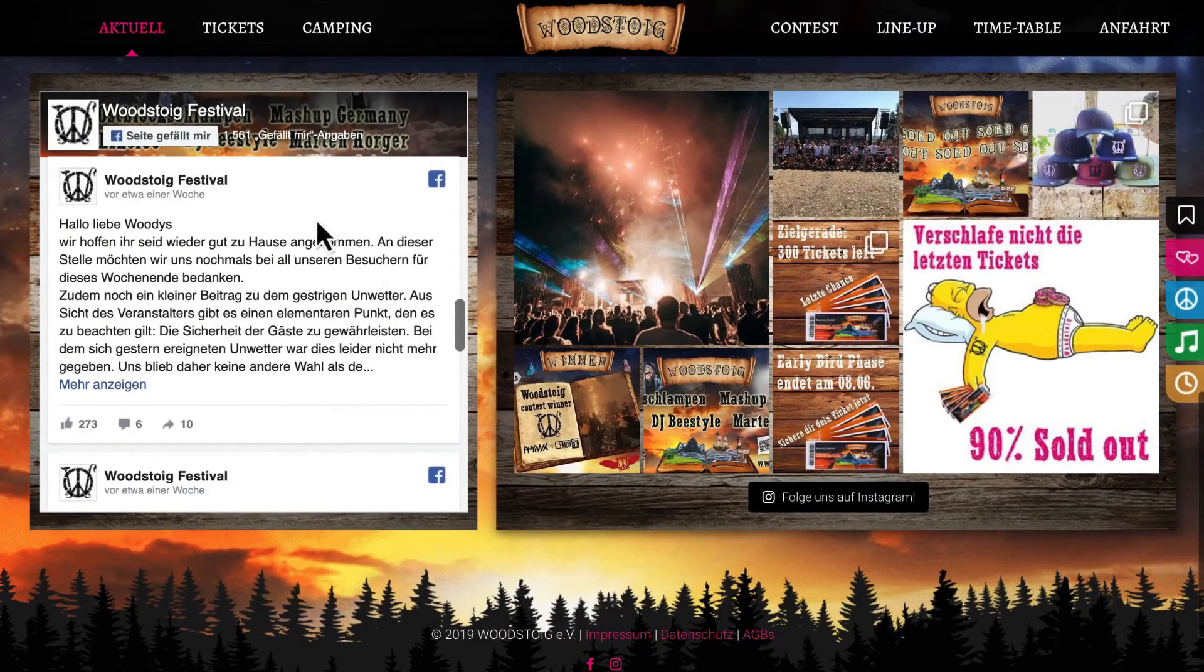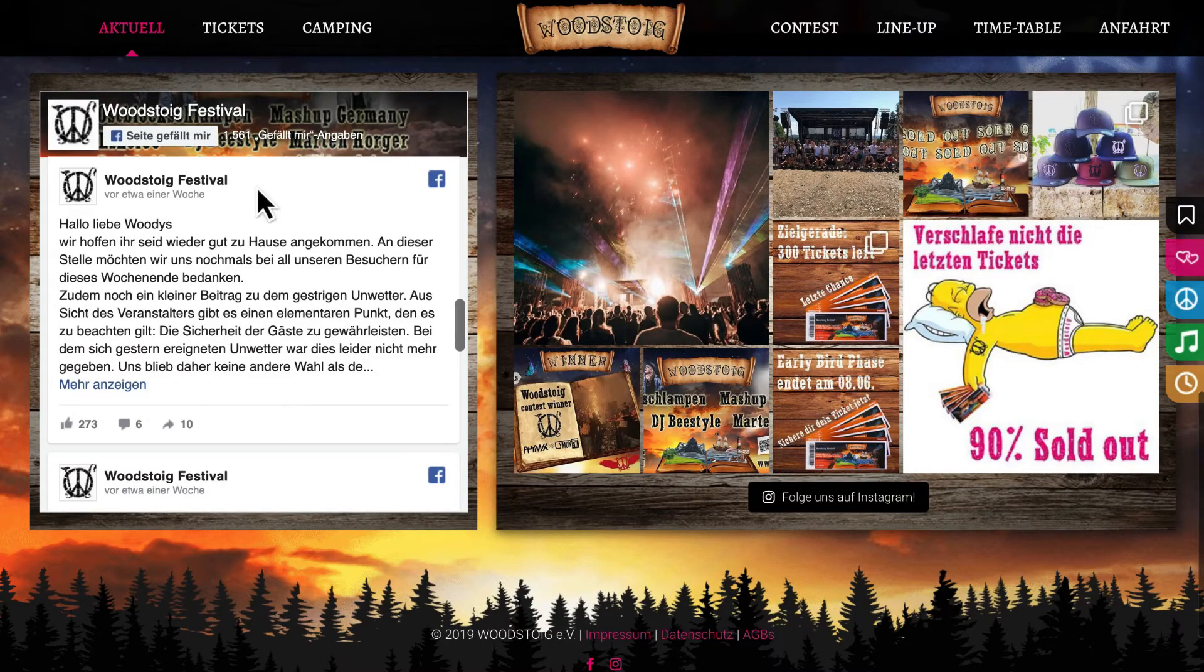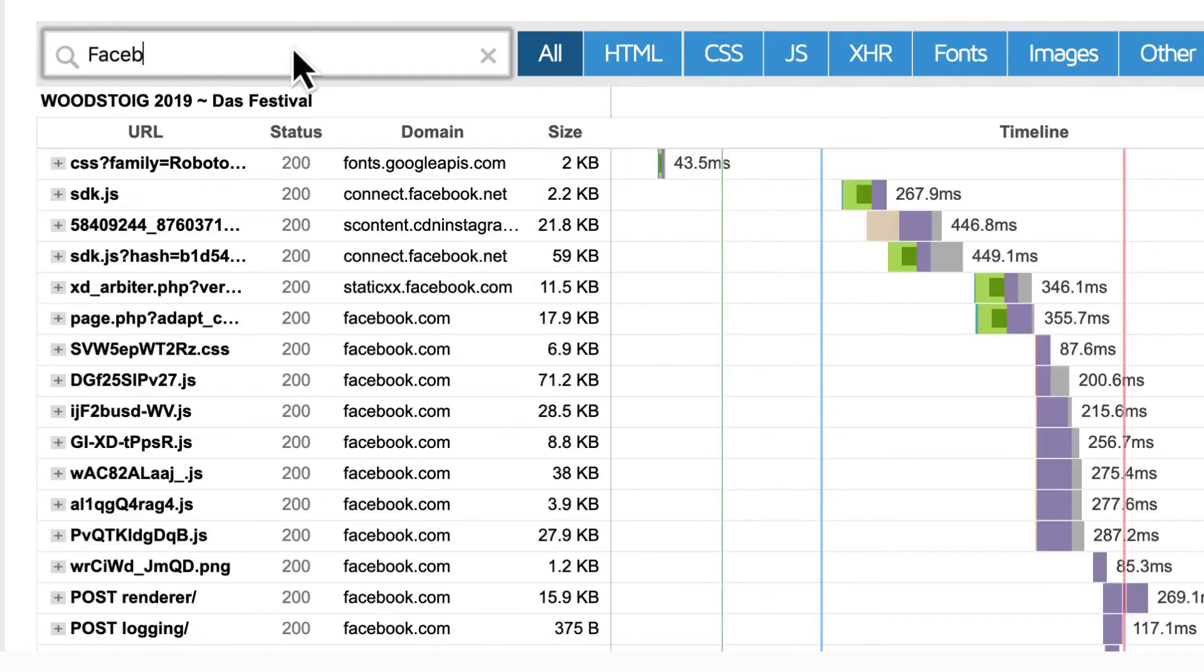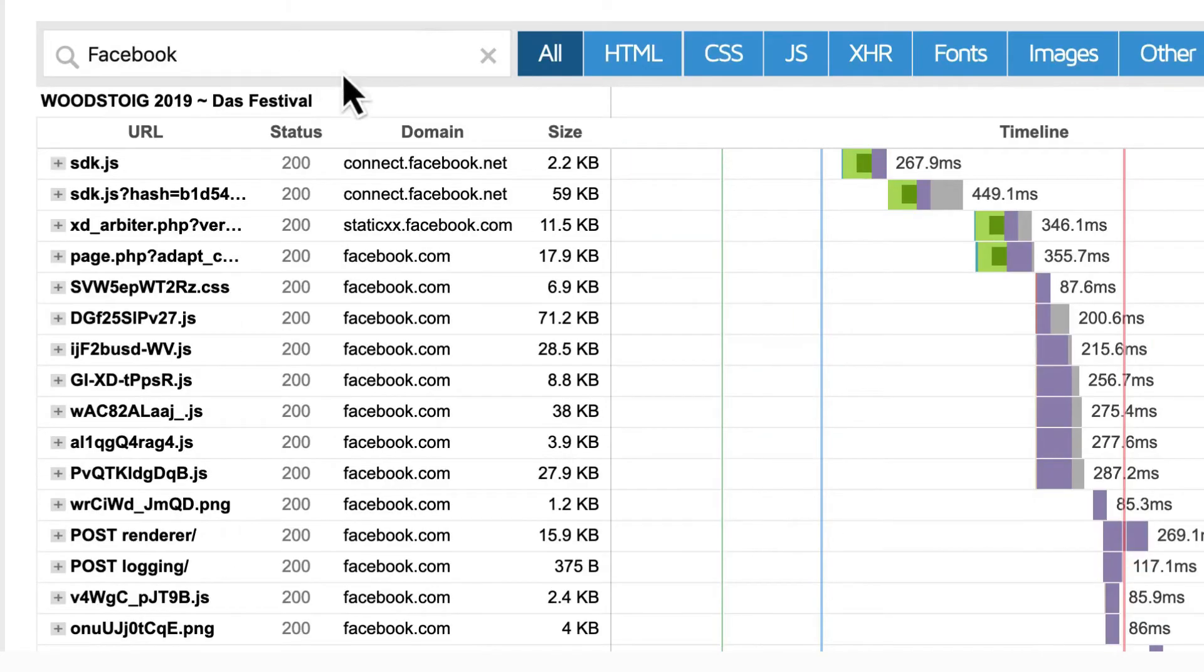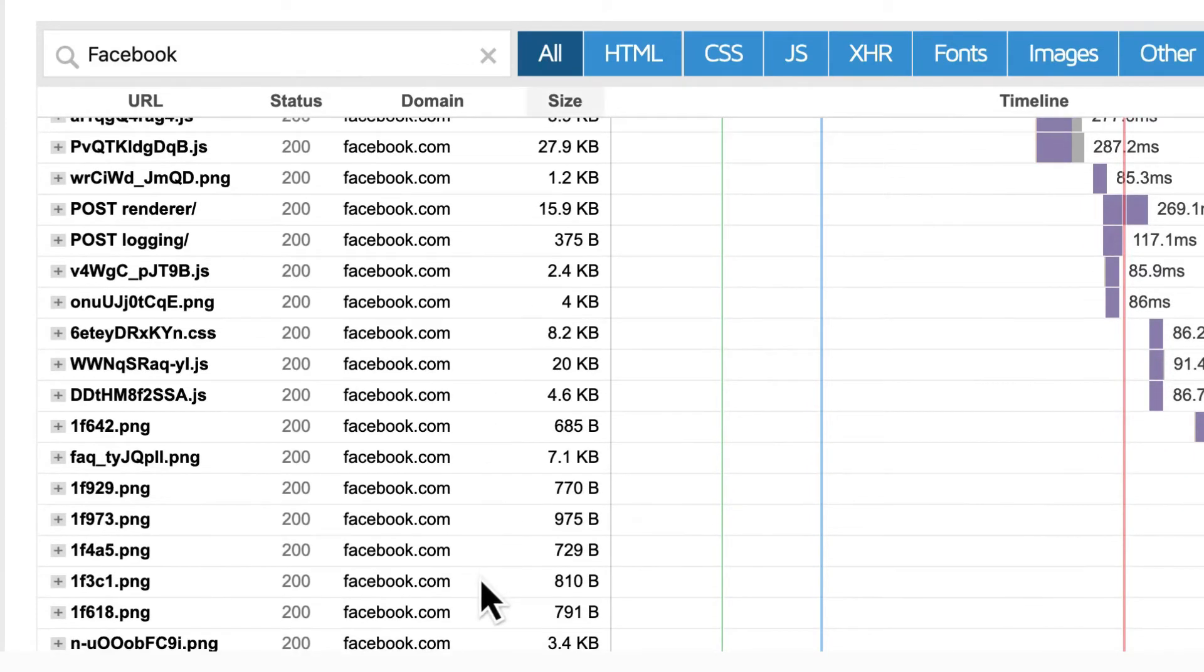Once you add a third-party script on your site, it can then load many other files. Look at how many requests a Facebook widget can generate. And these cannot be optimized.